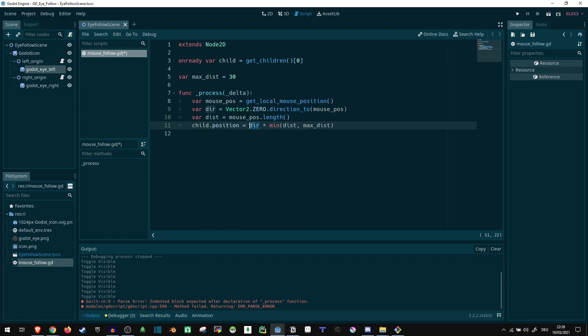So we're taking the direction we're looking at, that is the direction towards the mouse. And we're multiplying that either with the distance if we are somewhere over the eye and so the eye can still look directly at the mouse, or the max distance if it's further away. Technically we can leave this part out and not worry about the distance.